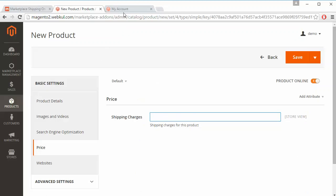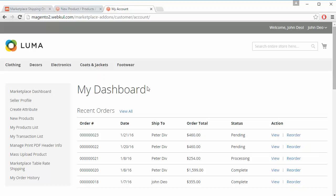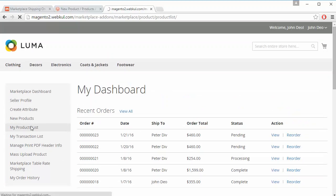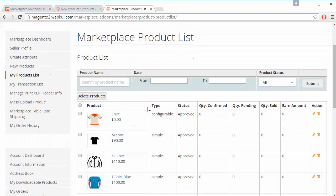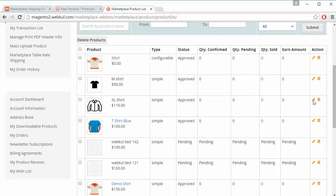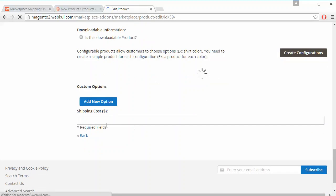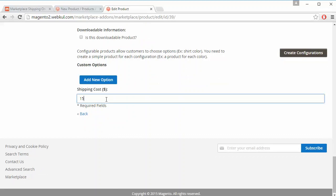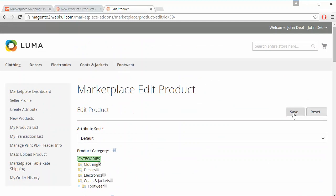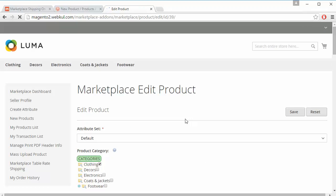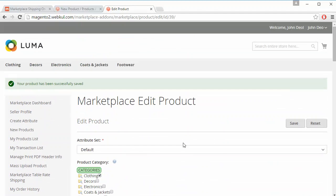Now we will move to the seller profile. Here is the demo seller account — we go to My Product List, which shows the marketplace product list. We edit an existing product and from here you can easily set the shipping cost for any product and save it. Editing any product from the seller's panel and adding shipping cost on existing products is very straightforward.